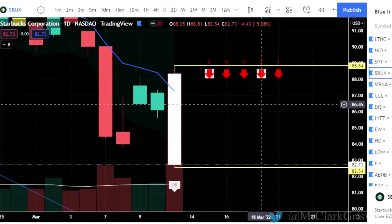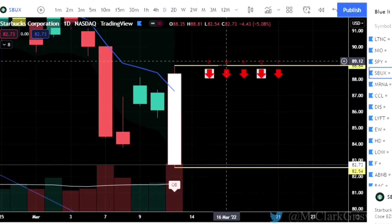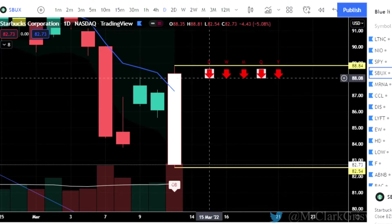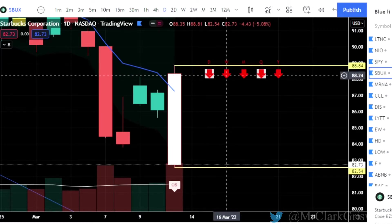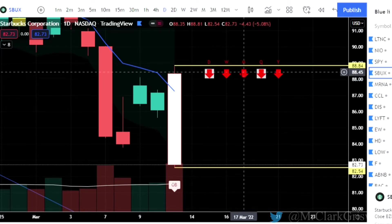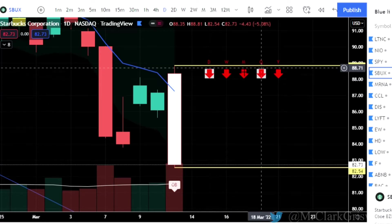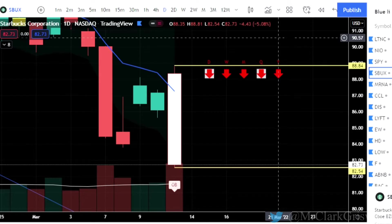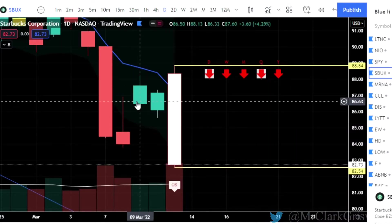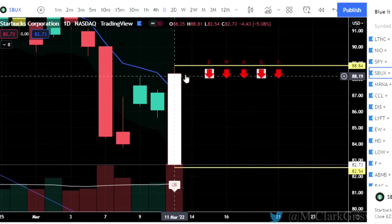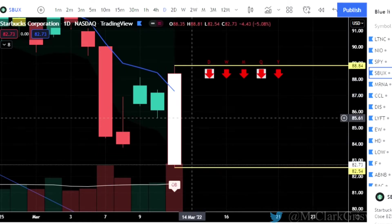Currently we have showing full time frame continuity to the downside. We obviously don't know what the day and the week are going to be because this is Friday's day time frame and this is last week's time frame. So these could very well go green next week. We'll have to wait for the opening. But currently we are showing full time frame right across the board is all down to the red. If you're looking for this indicator, you can go into your indicators and type in time frame continuity and look for board rider B. That's the one I use. So we put our triggers at the tops and the bottoms of the outside bar wicks.